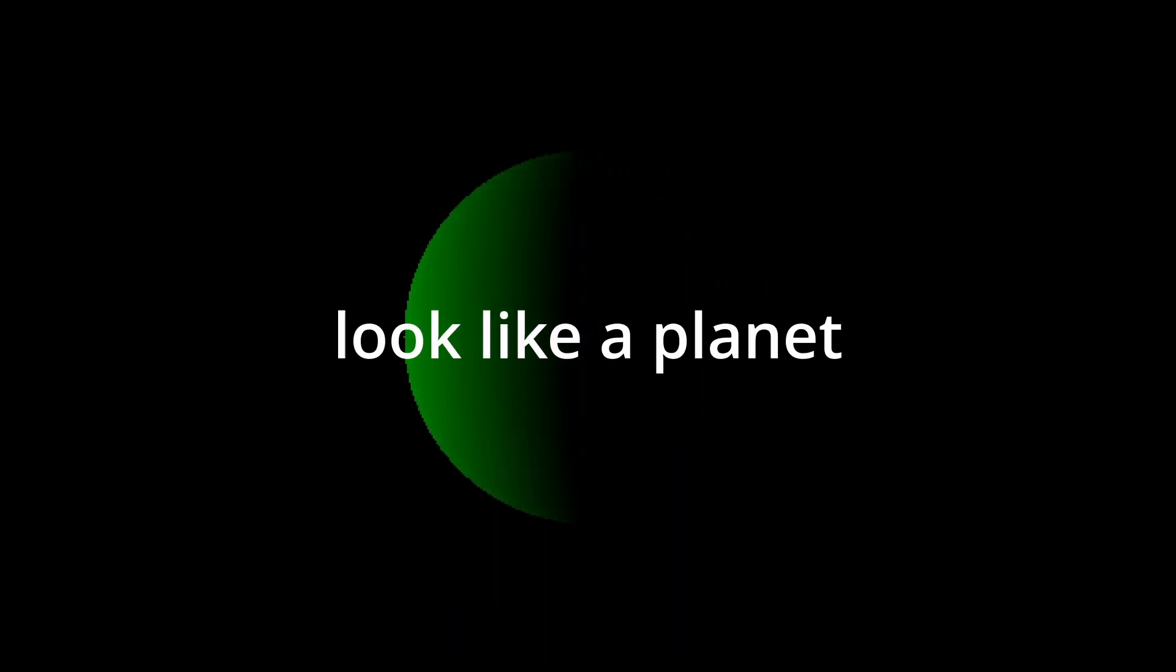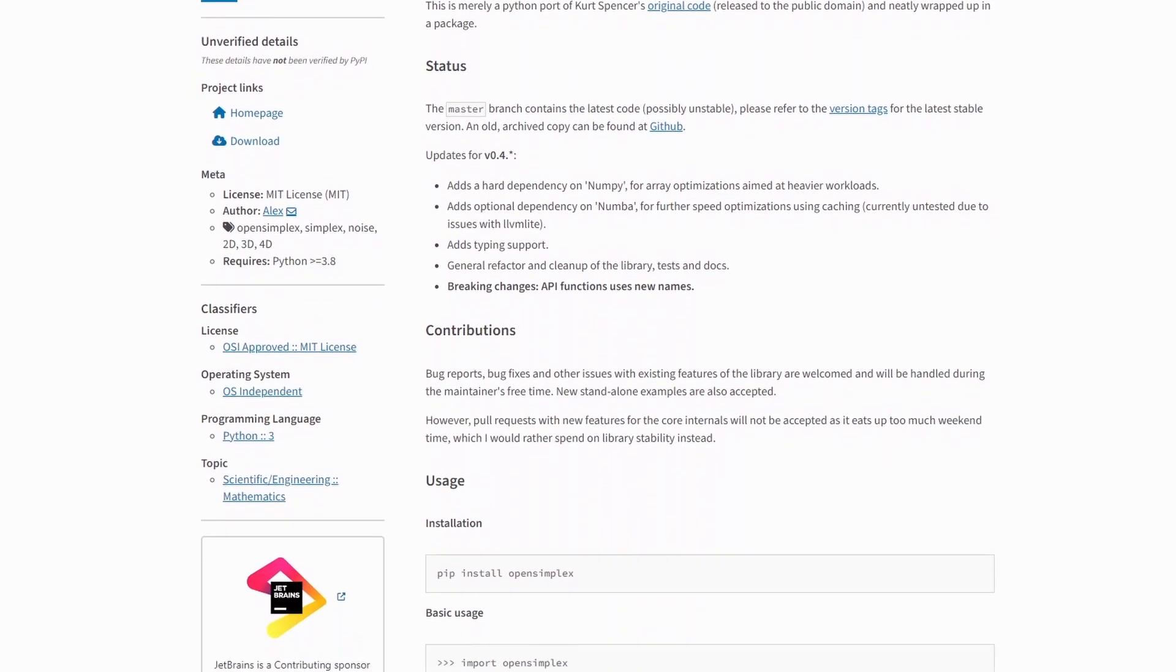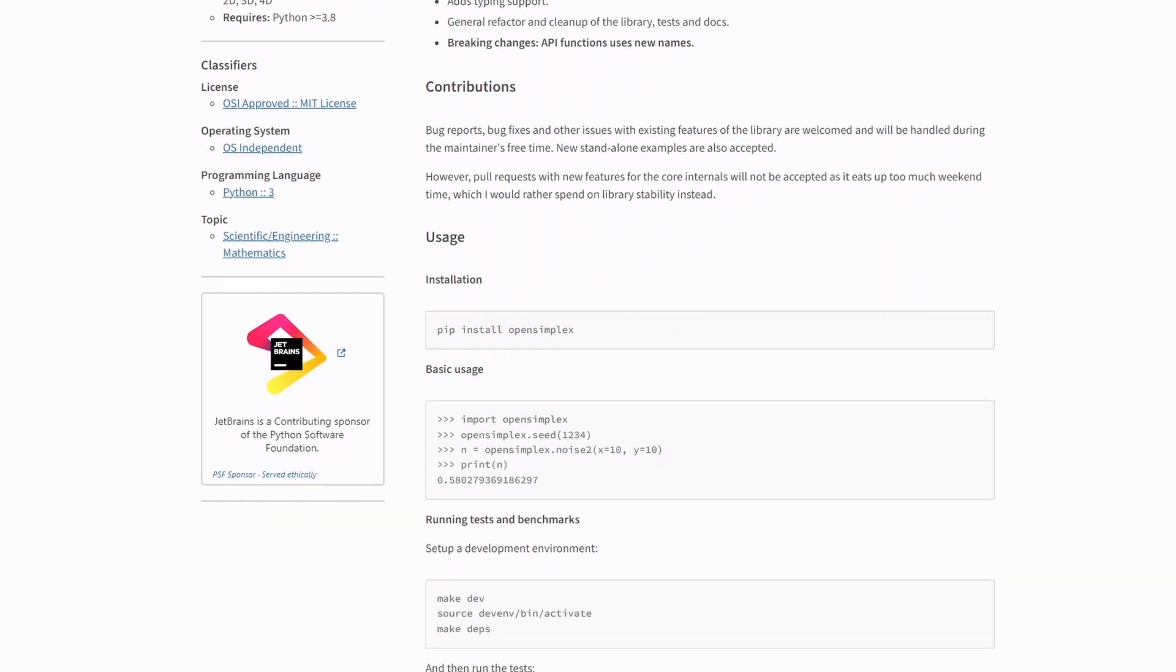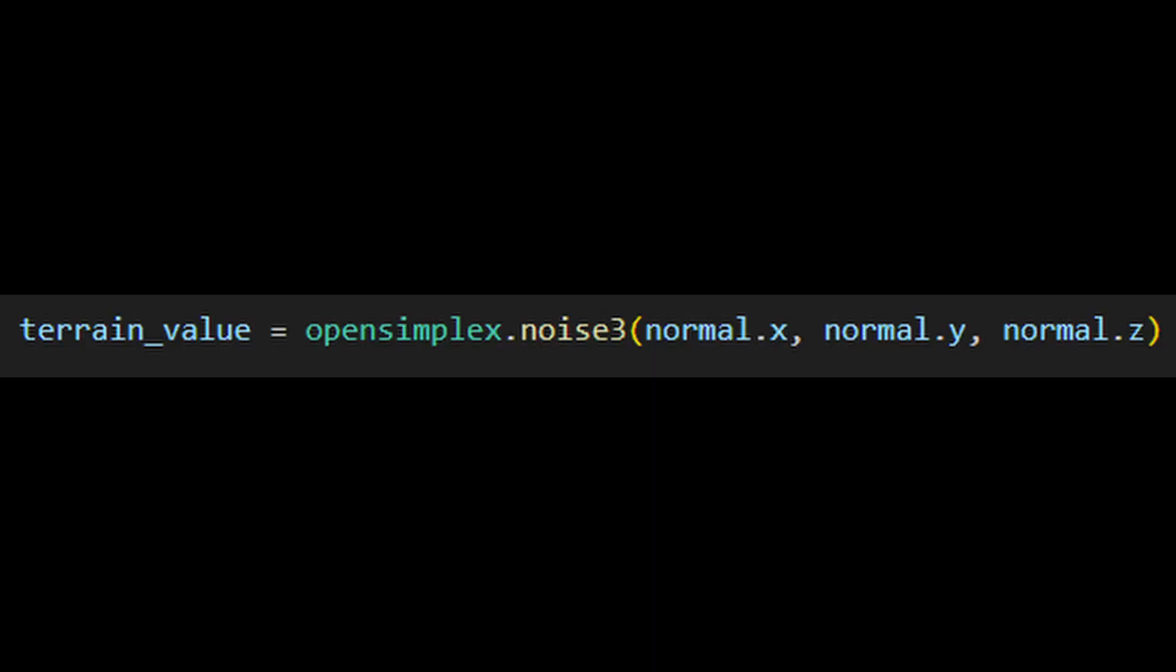Now that we have the 3D part down we need to make this look like a planet. To start I used a 3D simplex noise function in Python to generate terrain using the coordinates of the normals.